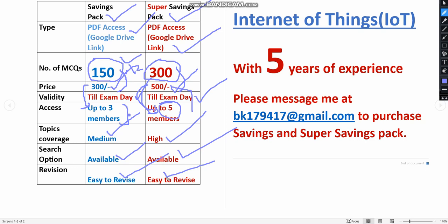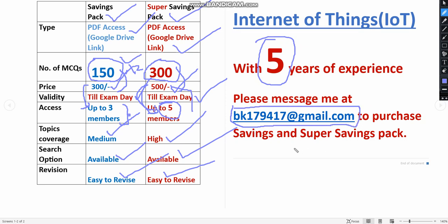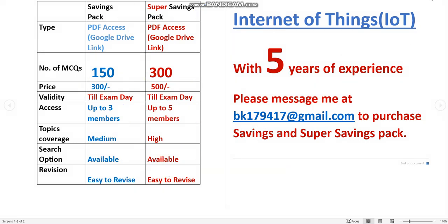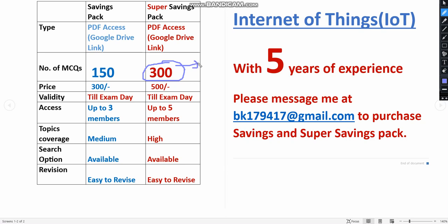Even you can revise going to the exam also because these are MCQs and also in PDF, so you can easily scroll the questions. With nearly five years of experience we have prepared these solutions. What you have to do is you can message me to this email ID to purchase any of these savings or super savings pack. But I prefer super savings pack only because you are getting more number of MCQs. More MCQs is suggestible, considerable, because you need more MCQs to get more practice.